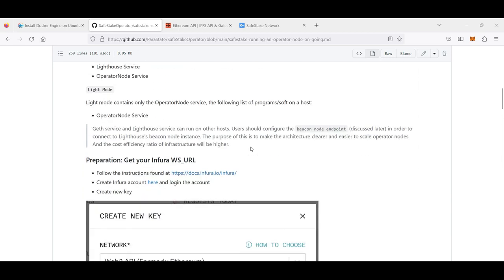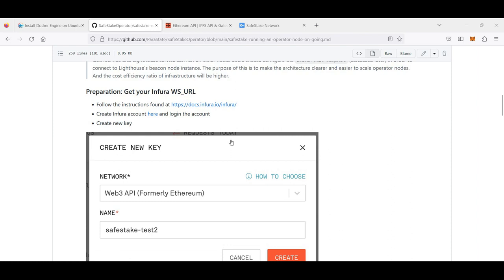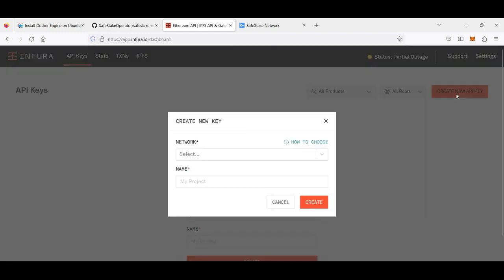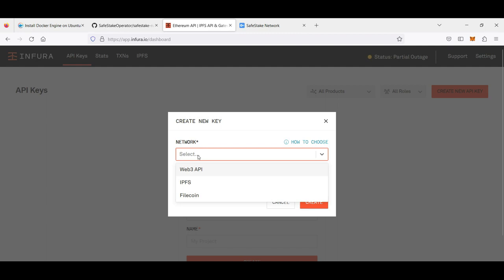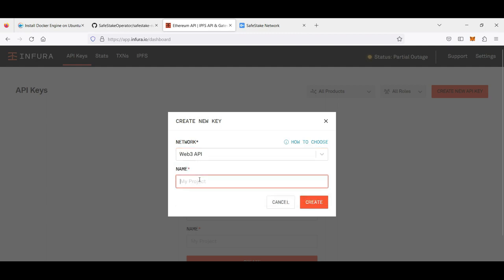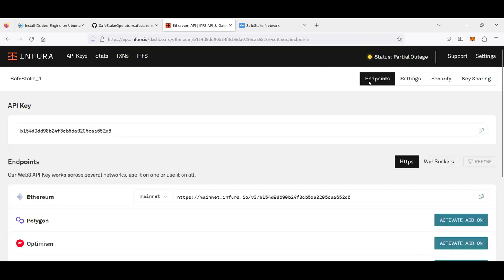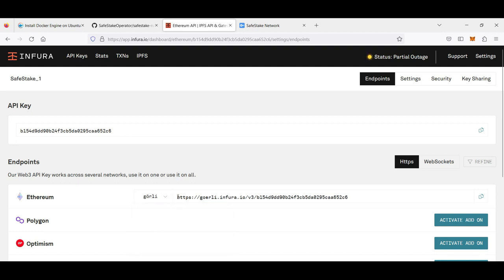To set up an operator, our first step is to go to the Infura website and get our Infura key. If you are not registered on the Infura website, please do so. Then click on 'Create New Key', select Web3 for the network, and choose a name for your key. After that, click on Endpoints and switch the Ethereum network to Goerli. You will get a link with your key — please save it in a text file, as you will need it afterwards.